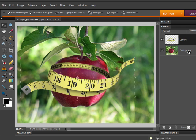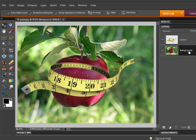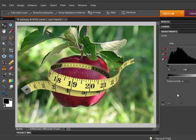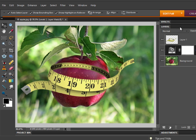On the Layers panel, select the background layer of the apple, and then create a new Levels adjustment layer. Do nothing in the Levels adjustment panel. Open the Layers panel again, and notice that a new adjustment layer has been added with a white layer mask.